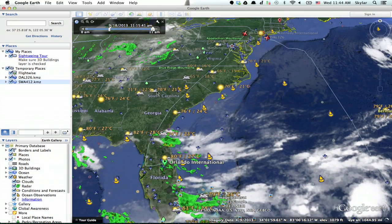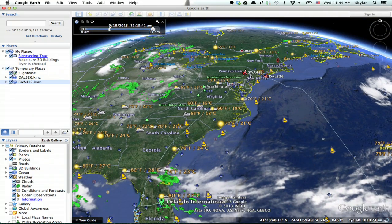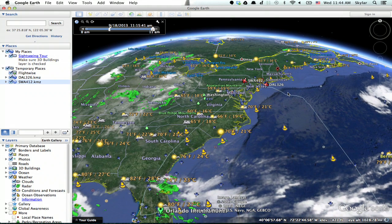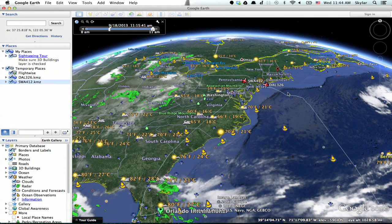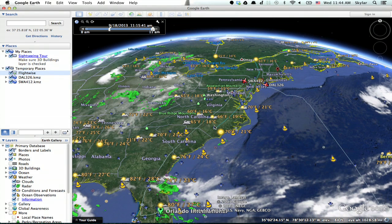Now I can see both of those flight paths for SWA 412 and DAL 326. You can add any number of different flight paths through this layer. Pretty nifty. Thanks for watching, I'm Skylar.